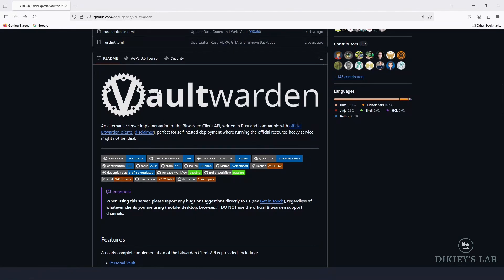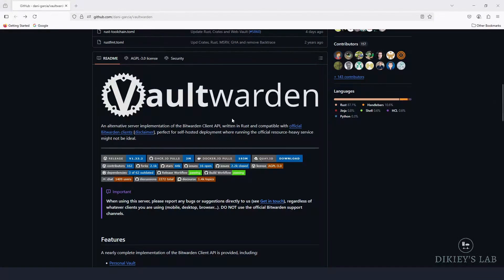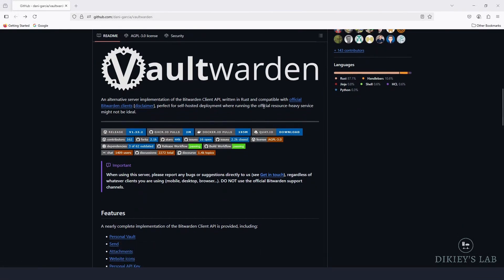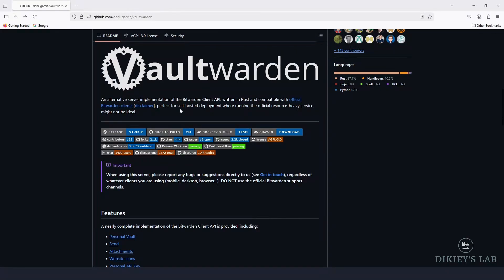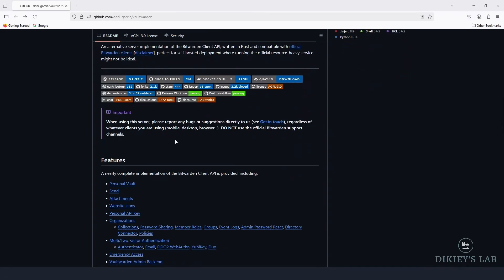So the main documentation for Vaultwarden is on GitHub under Dan Garcia. And as you can see, it's an alternative server implementation of BitWarden client API. It's written in Rust, it's compatible with official BitWarden clients, and it's perfect for self-hosted deployment like our home lab or even small office setup.